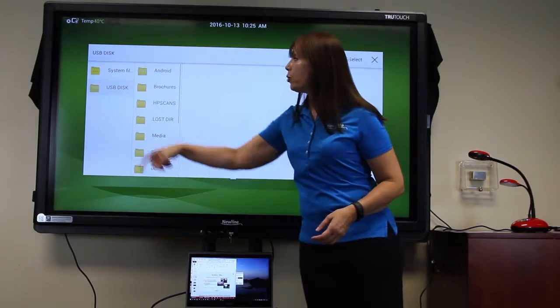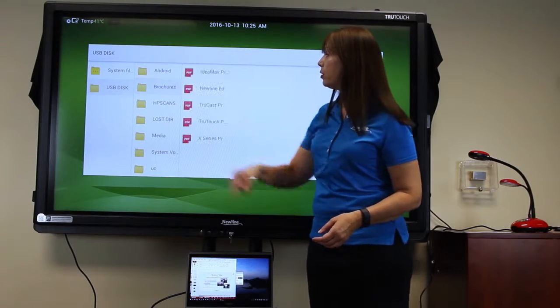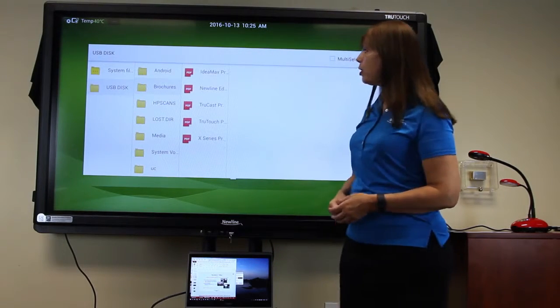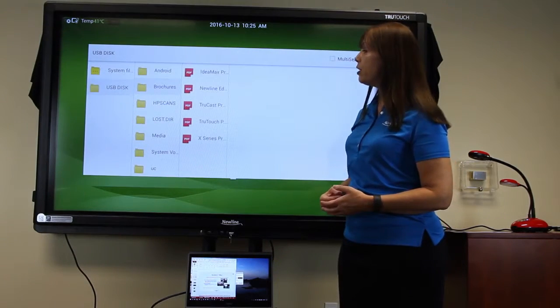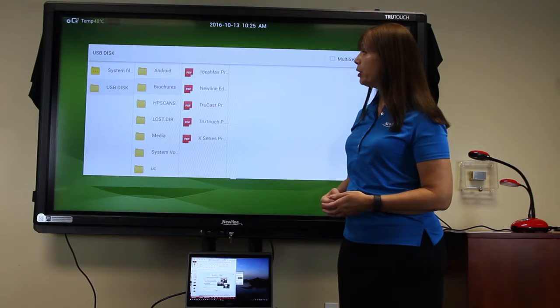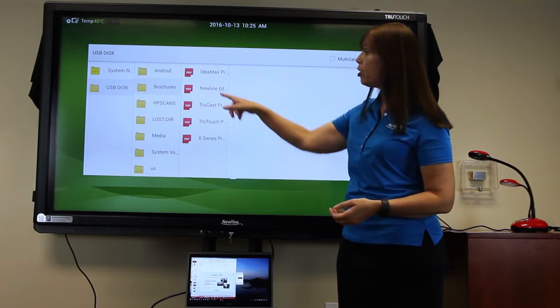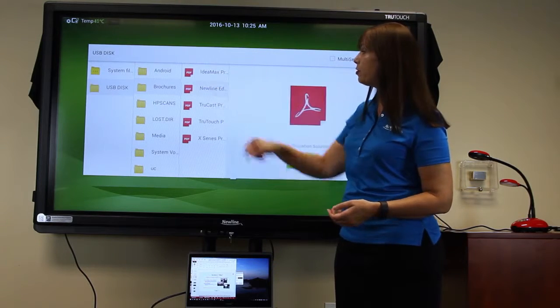Browse to where your files are stored and locate the file that you'd like to open. Here, I'll open a PDF.